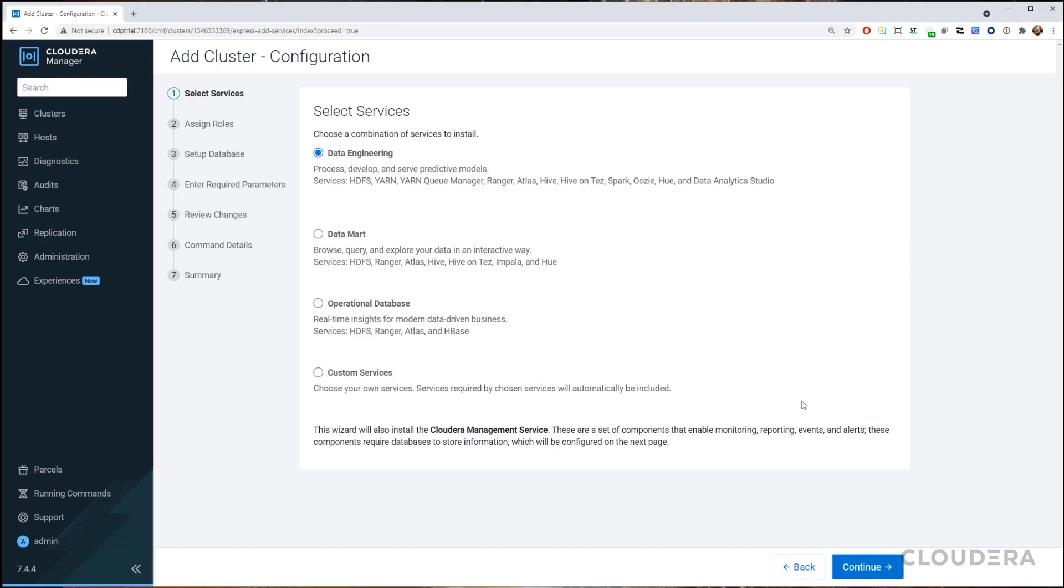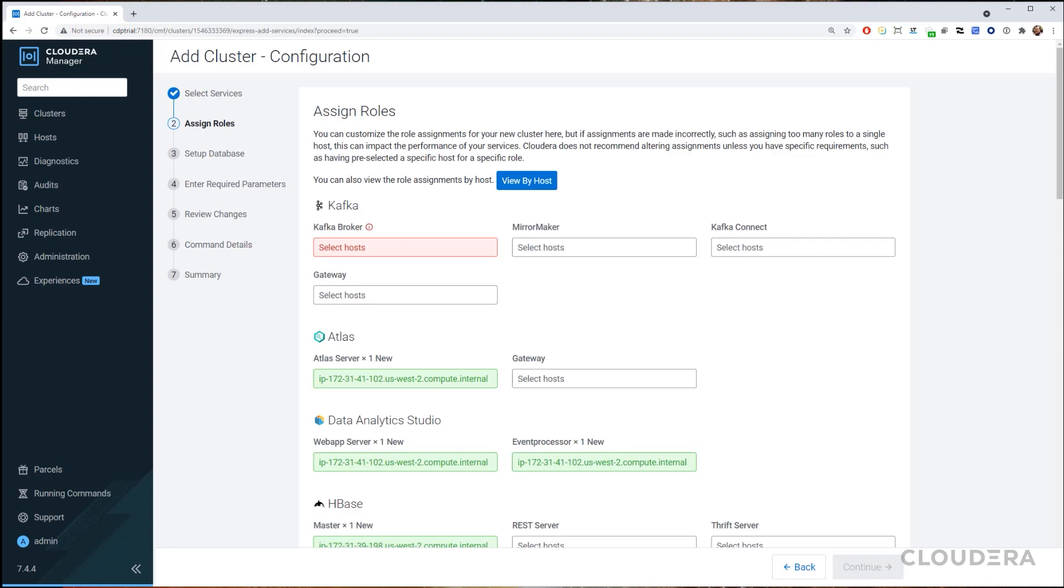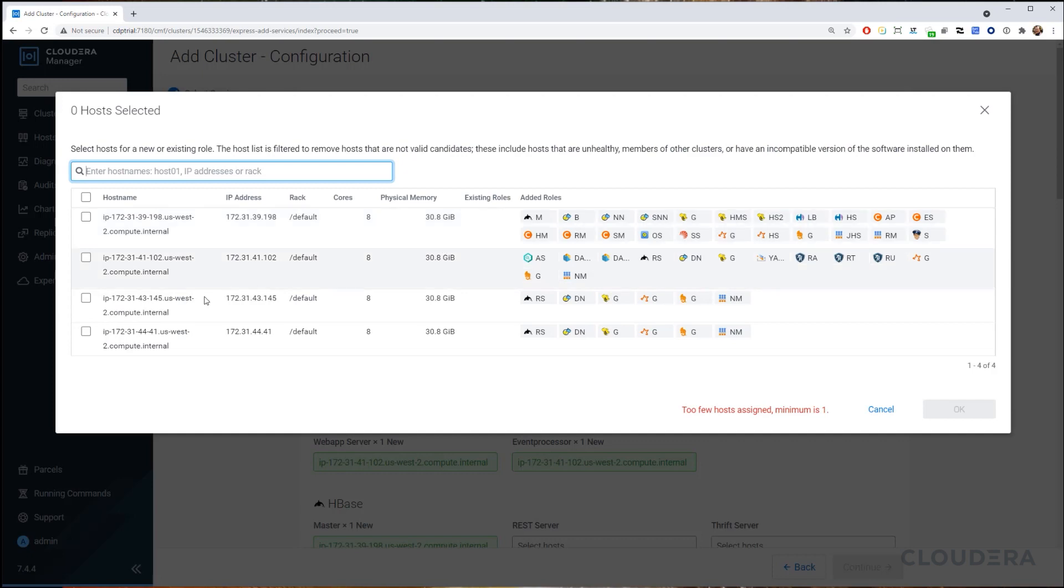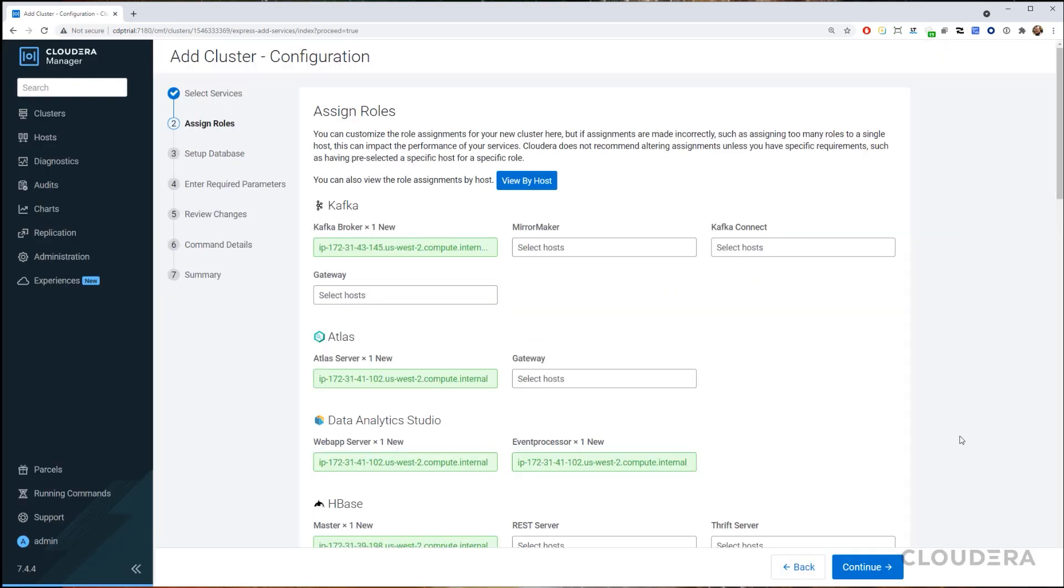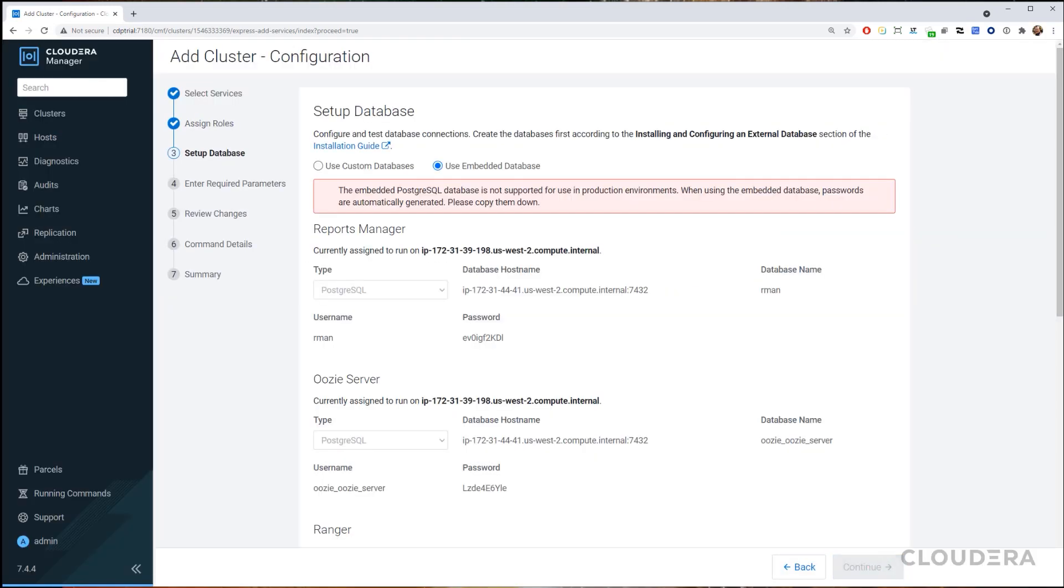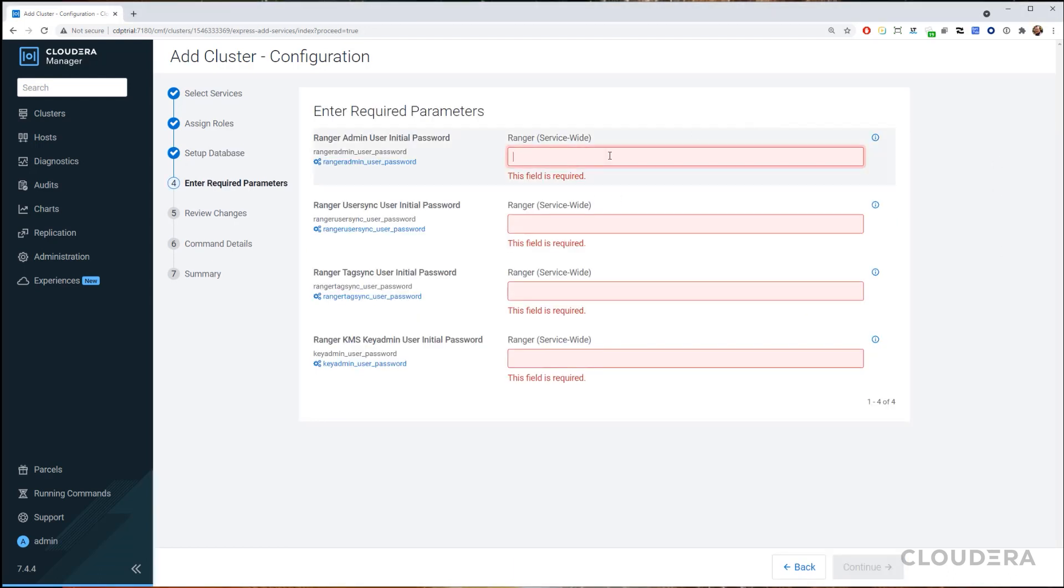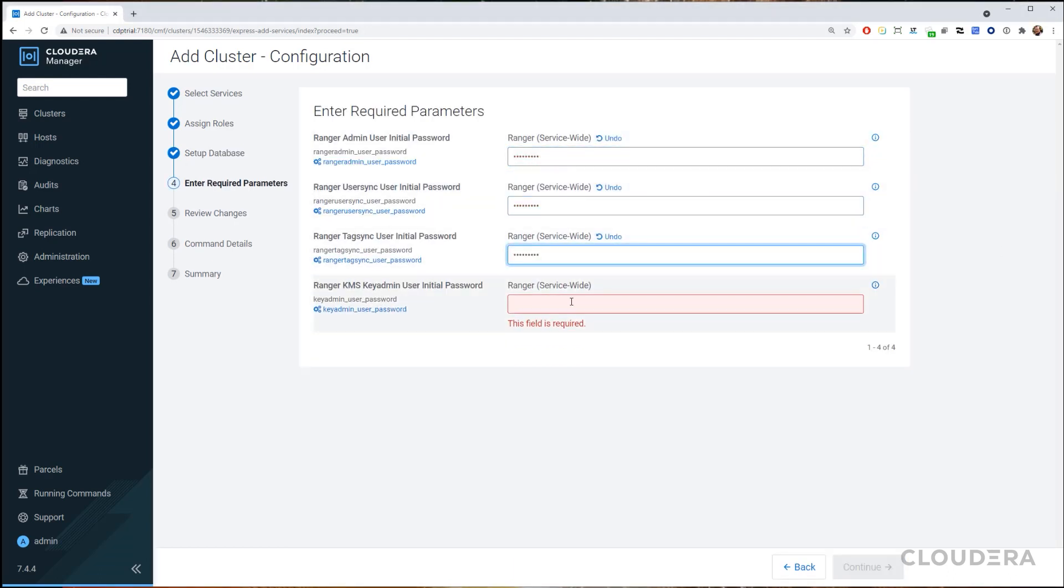For this example, we're going to set up a Data Engineering service. We'll need to assign specific roles to the correct nodes, and for more specific instructions, please refer to the tutorial linked below. To set up the database, we'll use the embedded option. For the following required parameters, we've used a generic password, but you can create your own password here if you'd like.